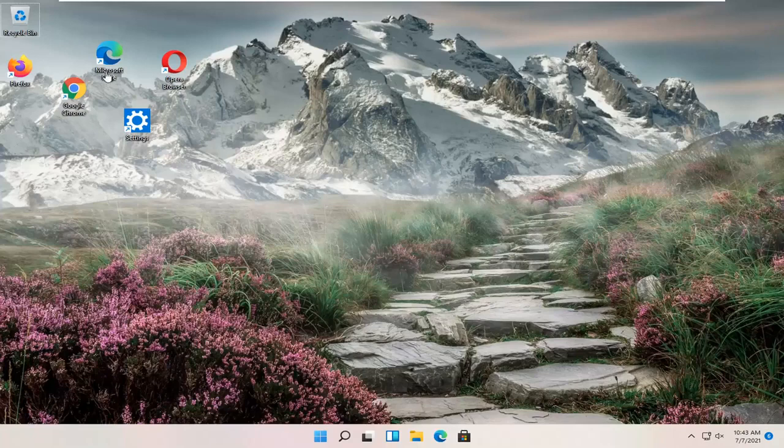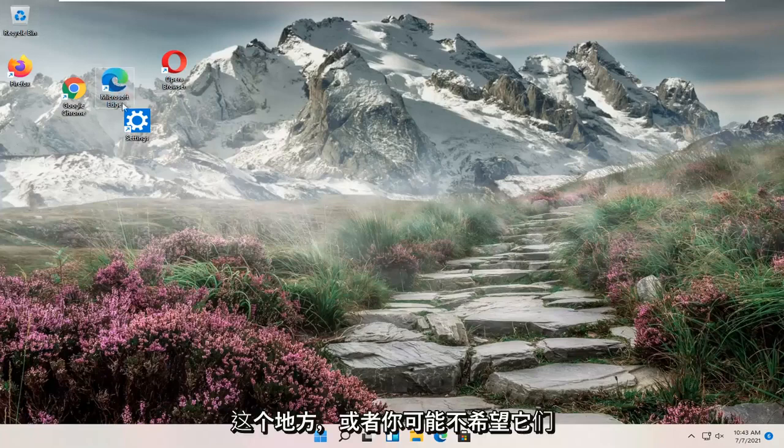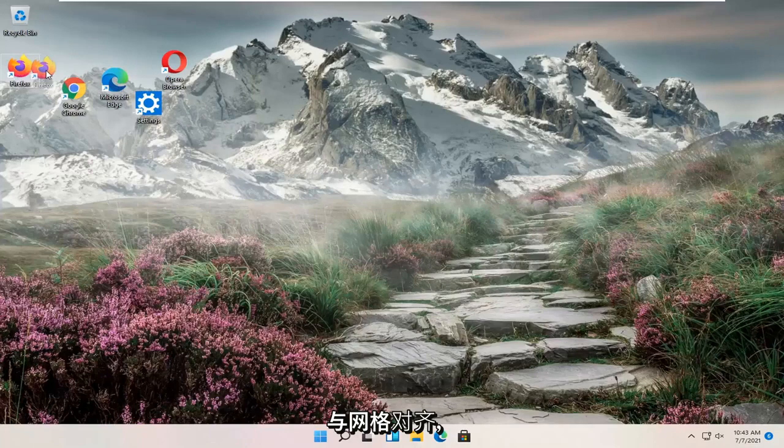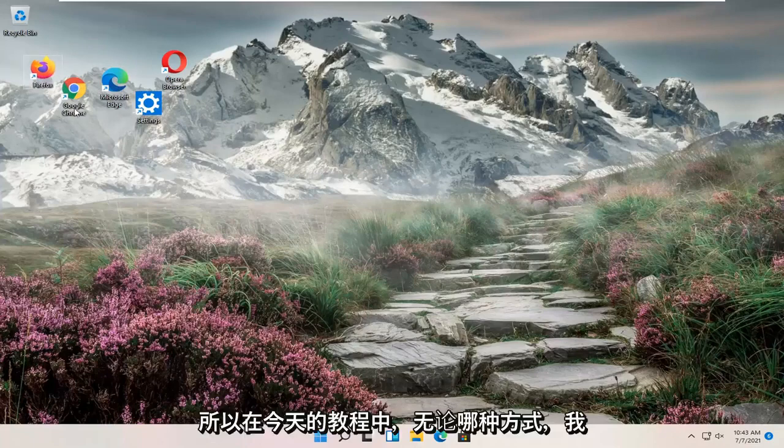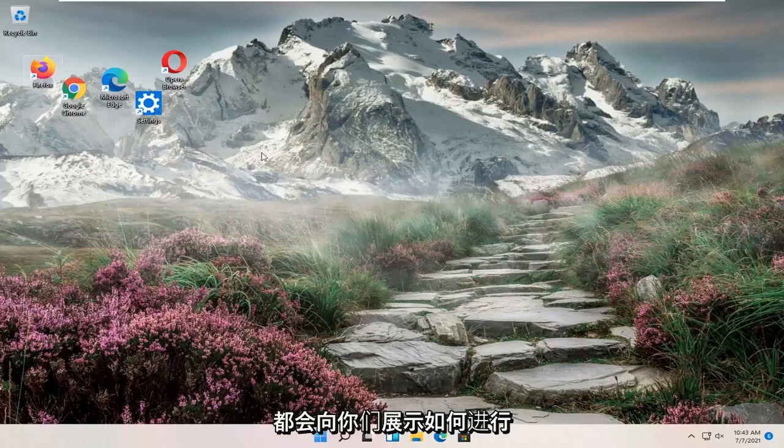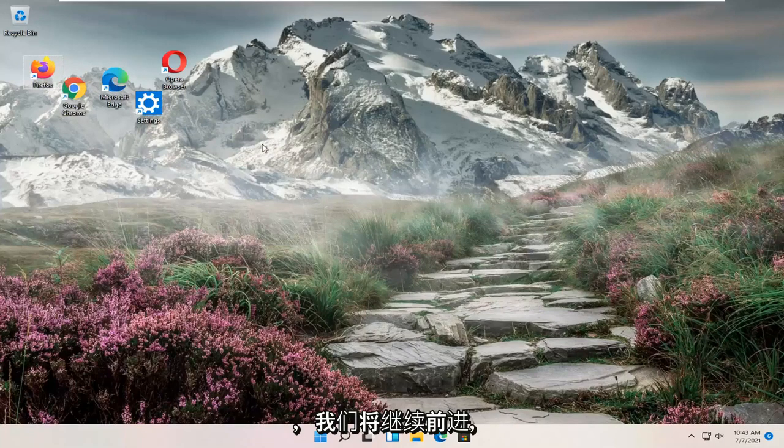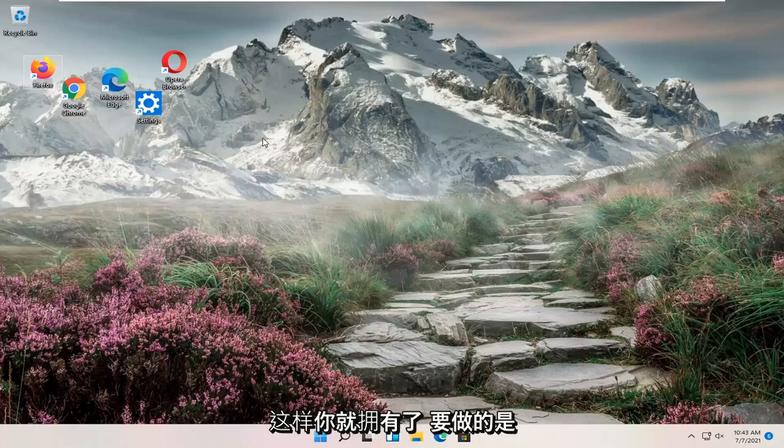If you notice your icons are all over the place or perhaps you want them not to be aligned to a grid, in today's tutorial I'm going to show you how to make that adjustment. We're going to jump right into it.